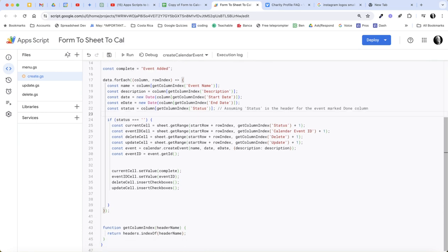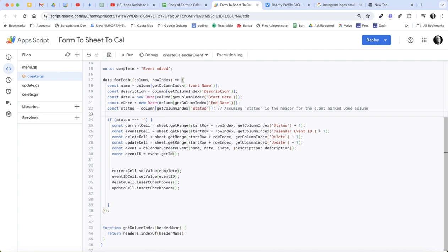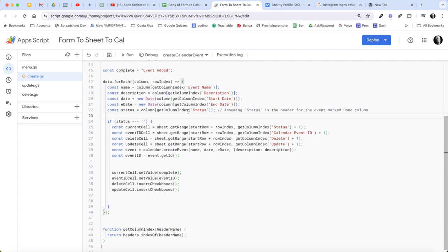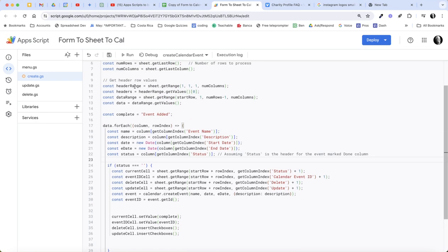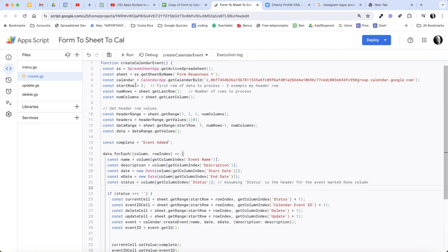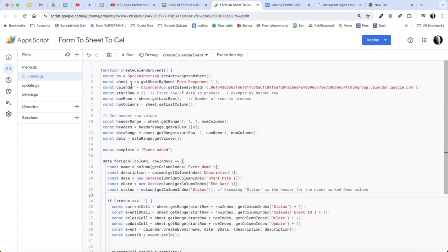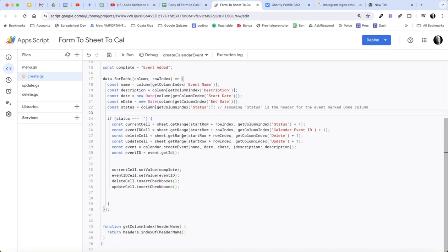And then what we're saying is if the status is blank, in other words, if there's nothing in the status column, then we're going to get these event cells: the current cell, the status cell, the calendar ID cell, the delete cell, and the update cell. And then we're going to create the event. The event is the calendar we've defined up here, so it's going to get that calendar.